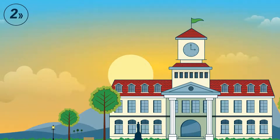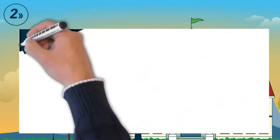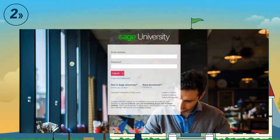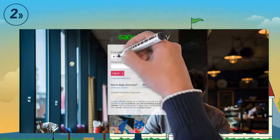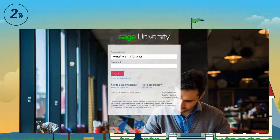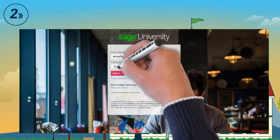Step 2: Log into SAGE U with the details you created. If we created the profile, your password will be sage123.